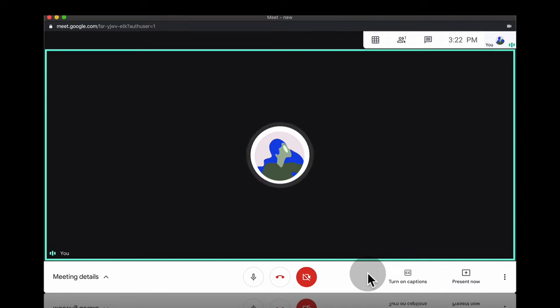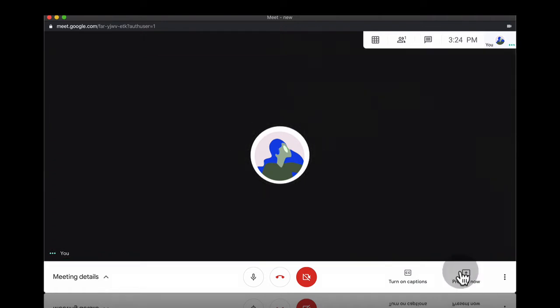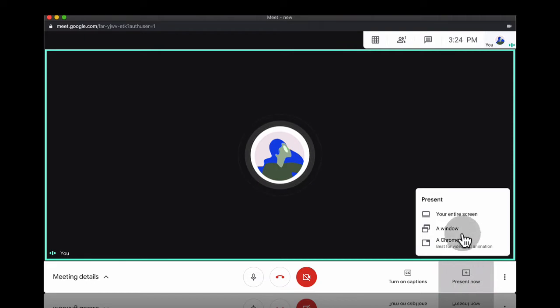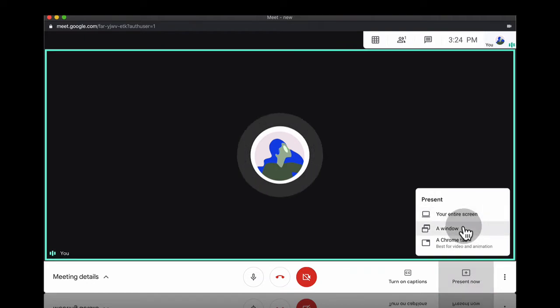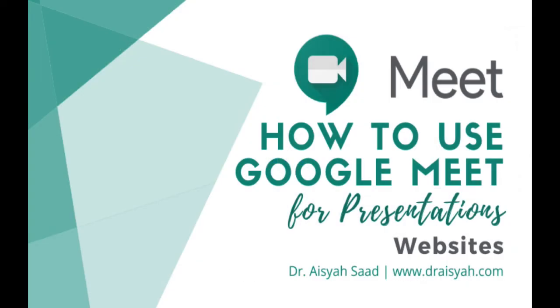And then here, this is what I want to show you. This is present now. If you click on present now you have three options. You can present the entire screen, you can present from a window, or you can present from a Chrome tab. Let me show you how you can present from a Chrome tab first.